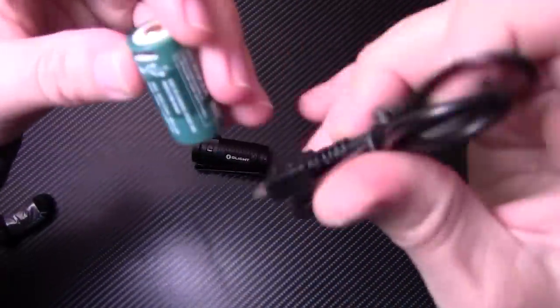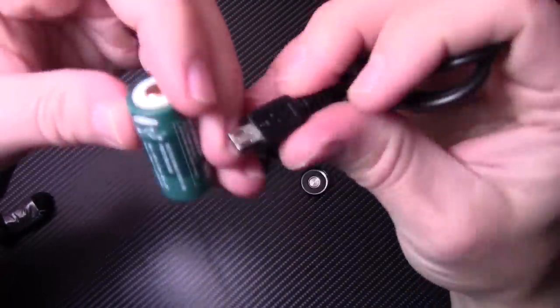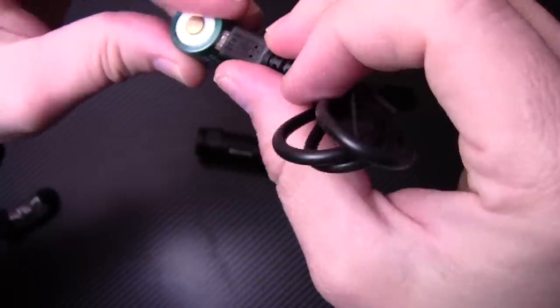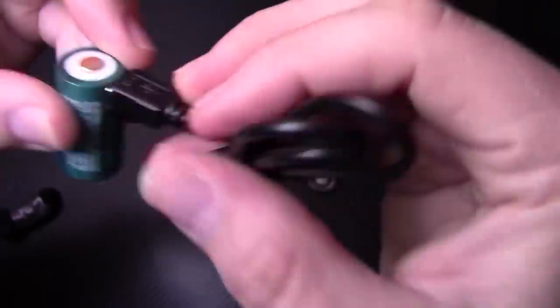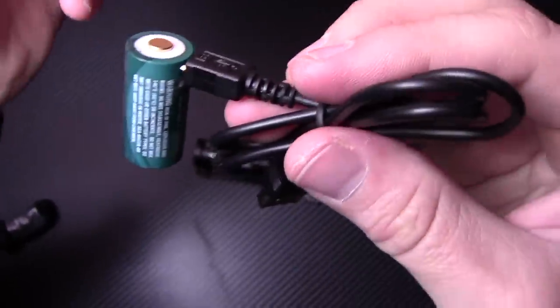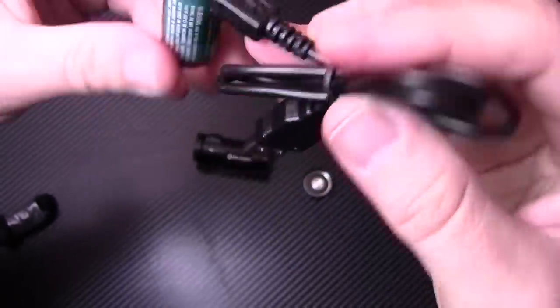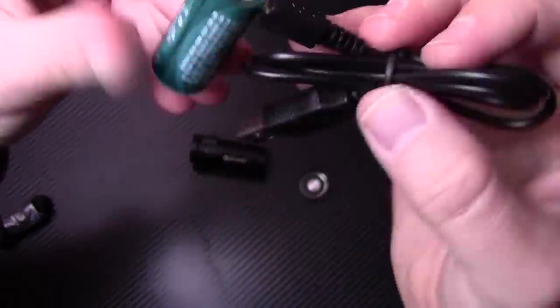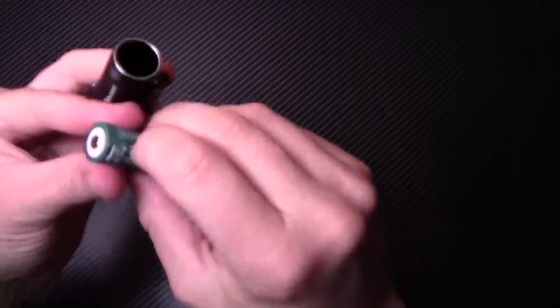...is you would get your cable, plug it in just like that and you plug it in USB and you have a rechargeable battery. Awesome.